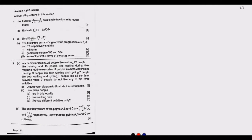Welcome to today's session. We are starting to look at Paper 2 of the August 2022 GCE Mathematics exams. So far I've covered Paper 1 in six parts, so if you haven't watched those first six parts, please check our YouTube channel. We are starting with Question 1.